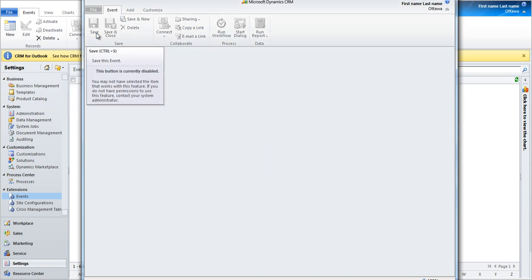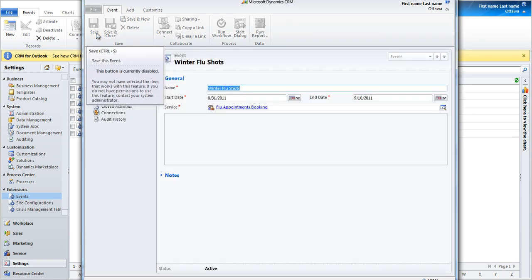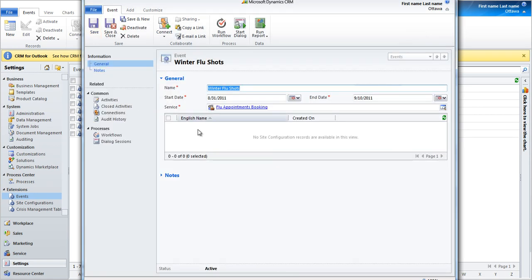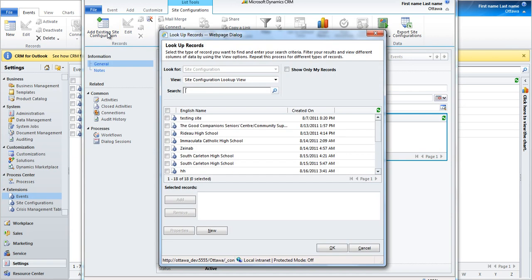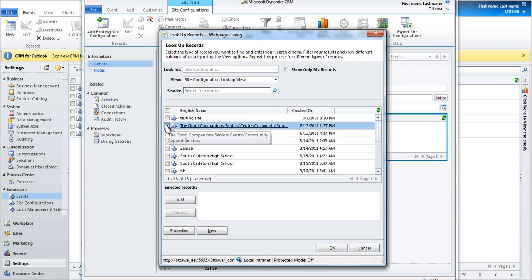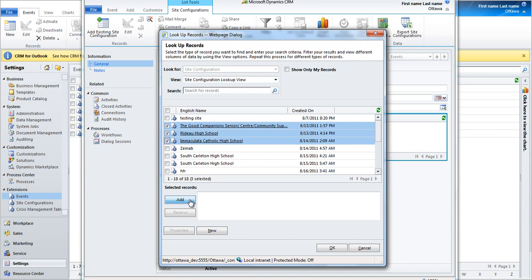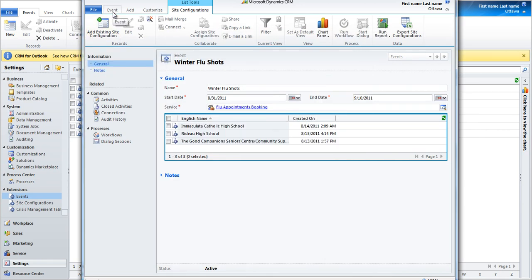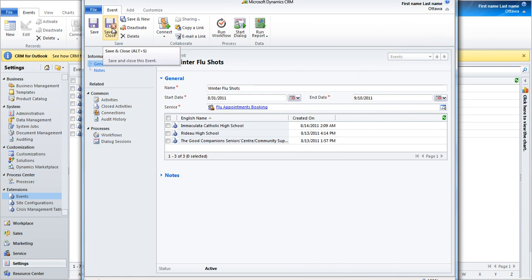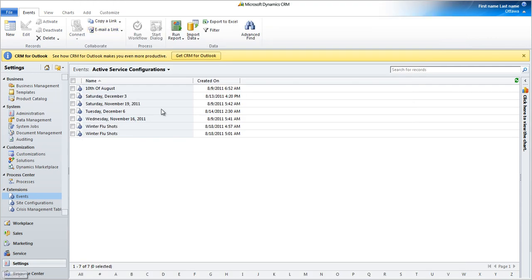Click on the save button. Add the sites this will be availed on. Choose event and choose save and close.